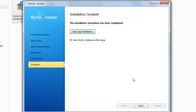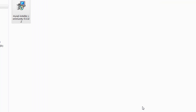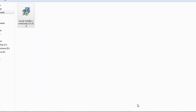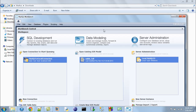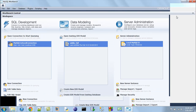When I click on next now, I see that the installation is complete and I can start MySQL Workbench, which is the GUI tool to access the server. When I click on the finish button, a new window opens up and in this window I see the Workbench. This is what it looks like — this is the MySQL Workbench.